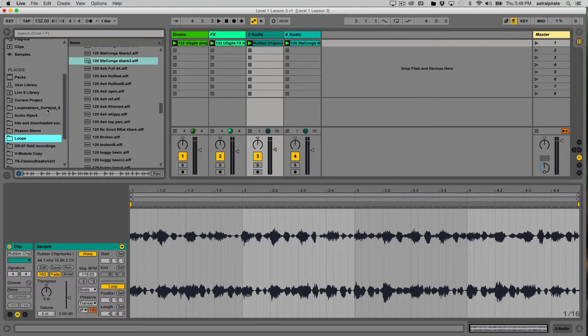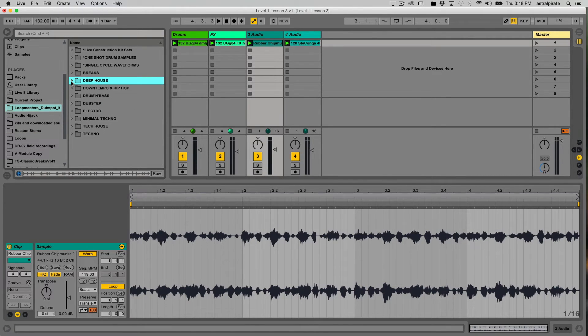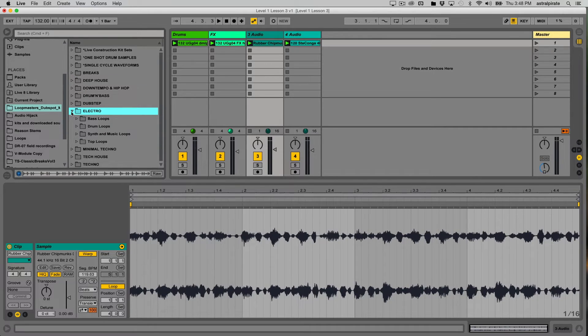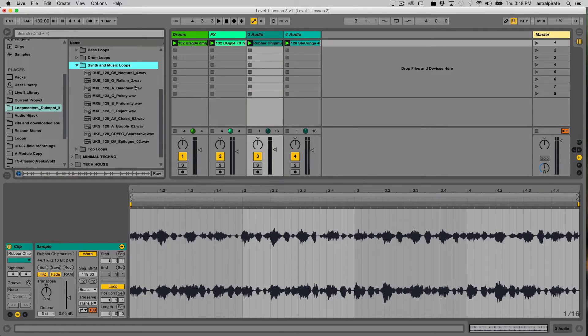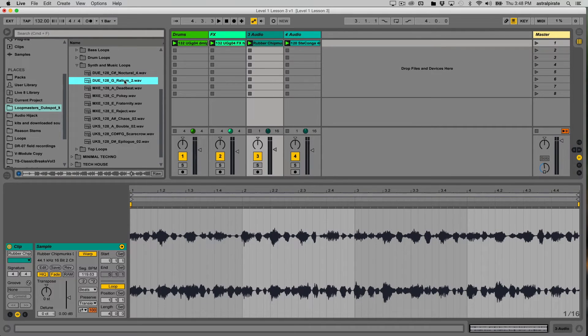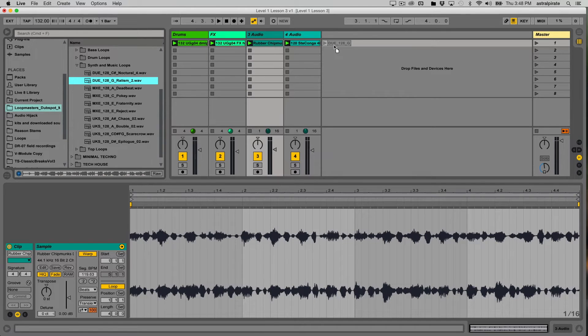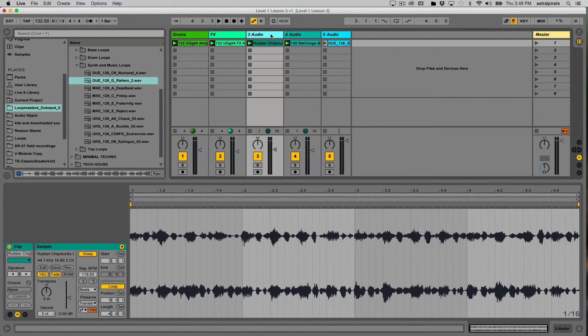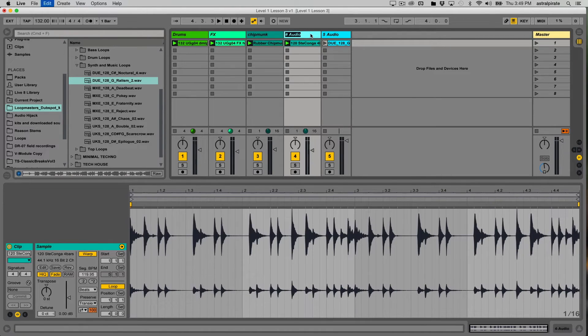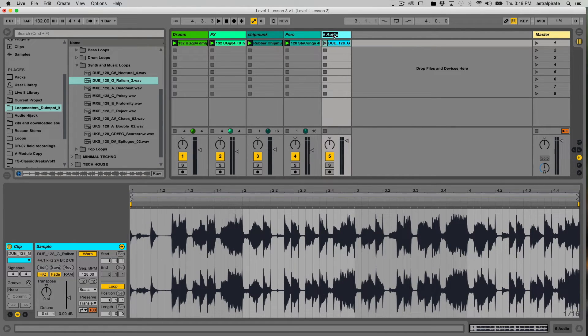So I would like to find something melodic. I know I have some sort of melodic sample here in my loop masters folder. So I'm going to find, let's go into the electro folder and let's find some synth loops and let's see what we have here. All right, that'll work. I'm going to drag that over here. And now I haven't created an audio track for the fifth sound, but it's going to show up here. There we go. I'm going to rename track three. I'm going to call this Chimp Monk because that's what the clip's called. This one I'm going to call perk because it's my percussion. And this one is our little melodic sound. So I'm just going to call this melodic. There we go.